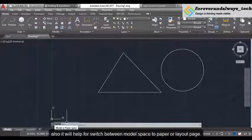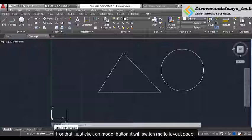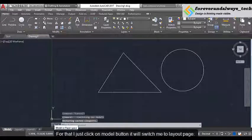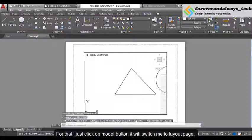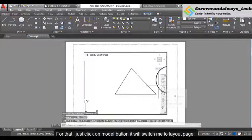The next point shows your page type — that means whether this is your model page or layout page. It will also help to switch between model space and paper or layout page. If I just click on that model button it will switch me into layout page.